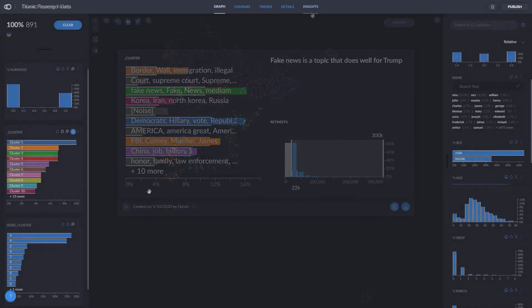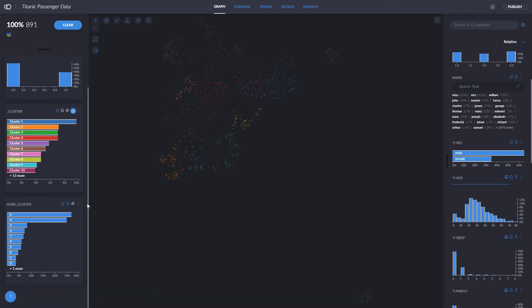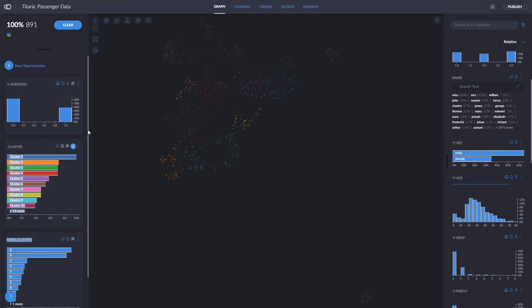Let's go now to our Titanic project. This is a numerical and categorical dataset, as opposed to the text-based dataset from Trump's tweets. So we'll use it to see how to work with these types of variables. Note that now on our left column we have HDBS clusters, because the recipe we picked was HDBS and UMAP clustering, and HDBS is just another type of clustering algorithm.